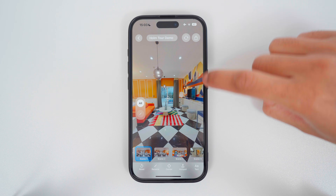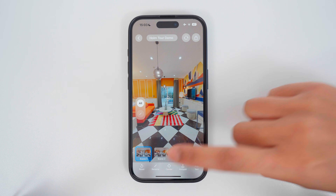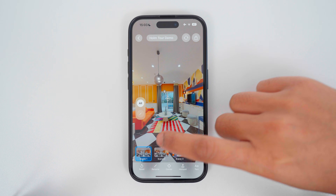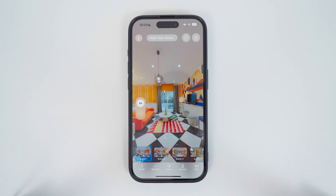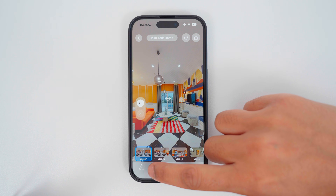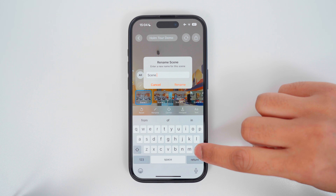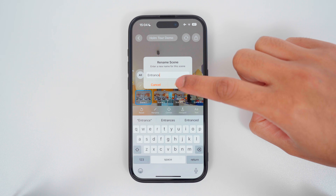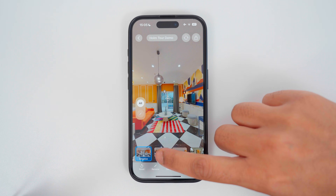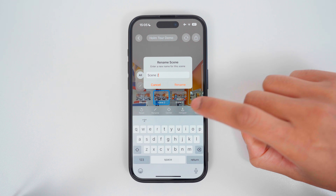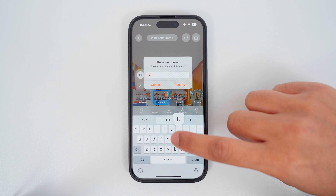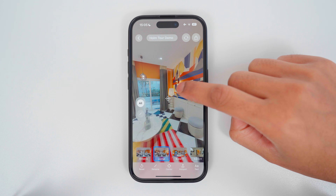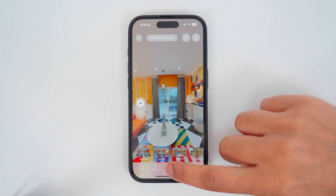To set this view as the center point of the 360 photo, tap Center, and now the center point is updated. When you switch back to this 360 photo, it will always load this view as the center point. To rename a 360 photo, tap Rename, change the scene name — for example to Entrance — and tap Rename. I will change the name for all the scenes and update the center point so it's always looking in the direction I want.